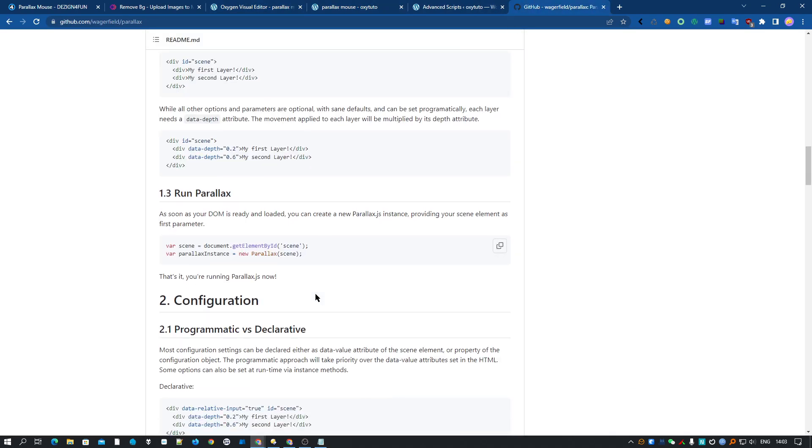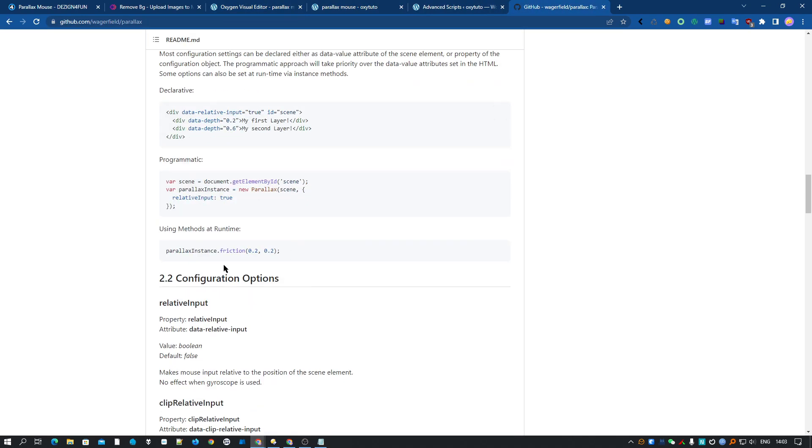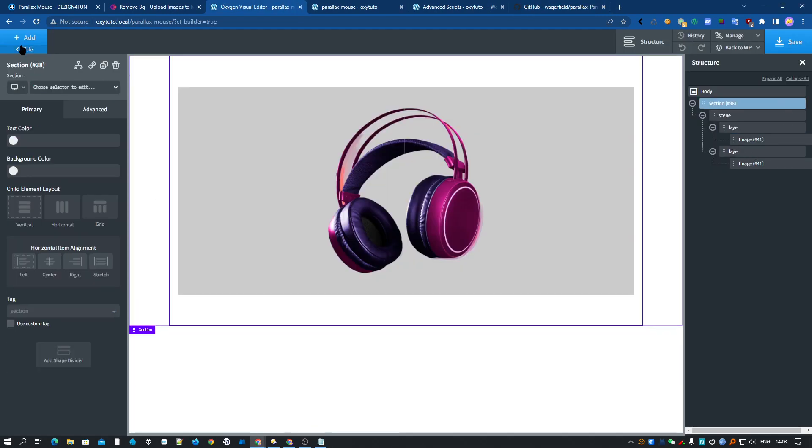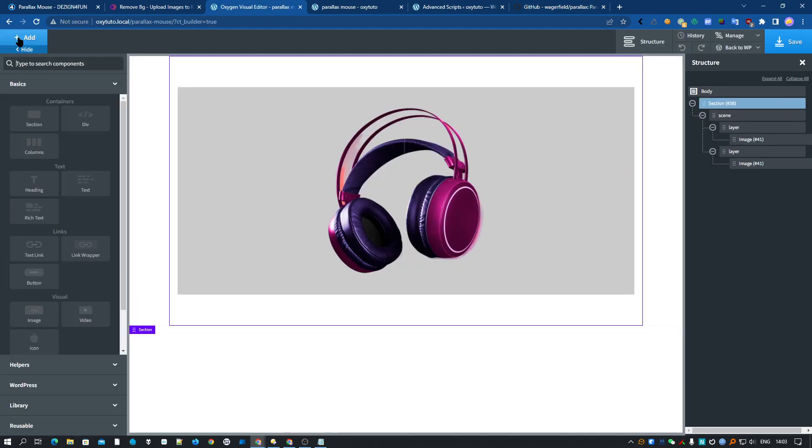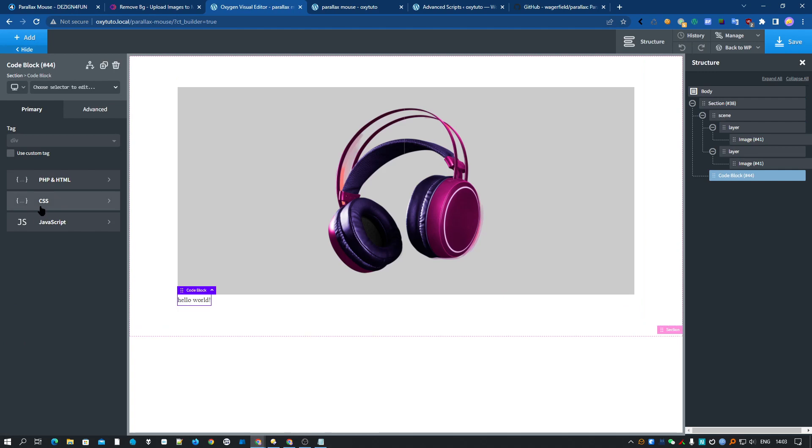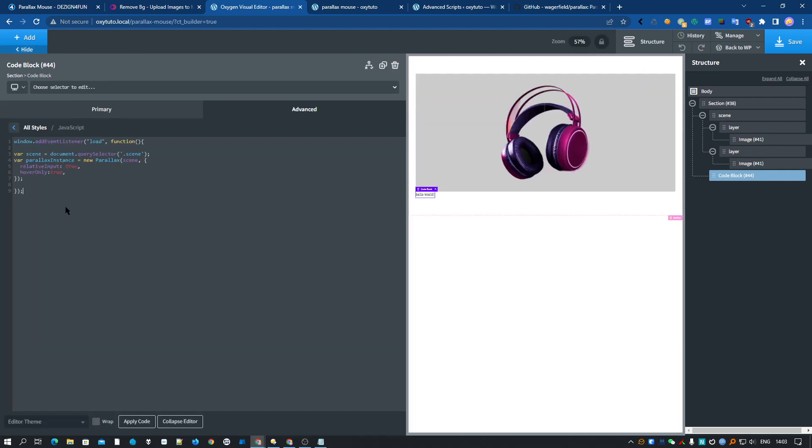So for the code, we have all the information here, but I have already prepared it in advance. You just have to copy. Let's add that JavaScript block. And here it is for my code. So let's try that.